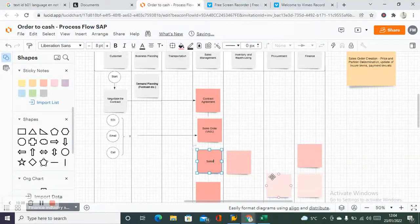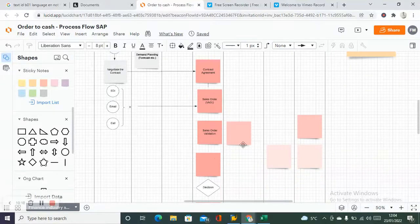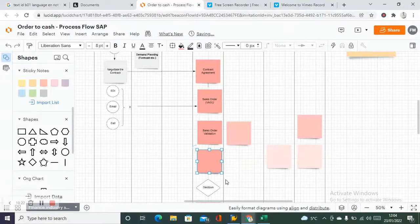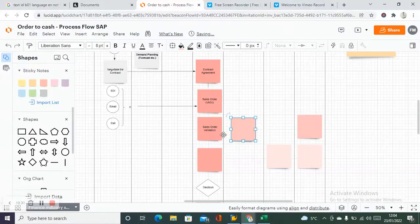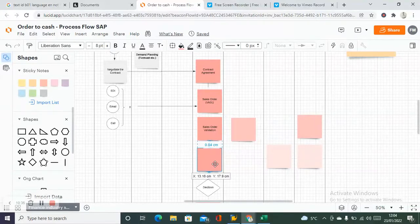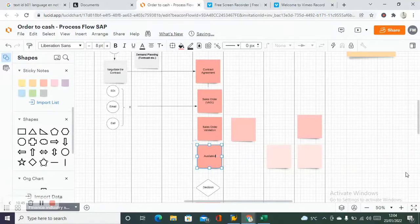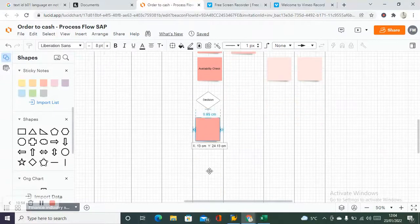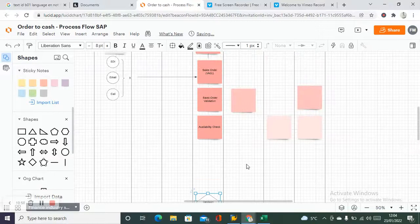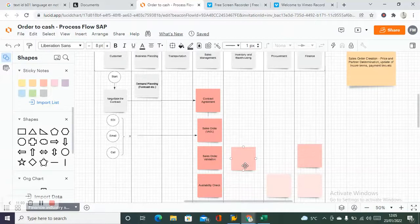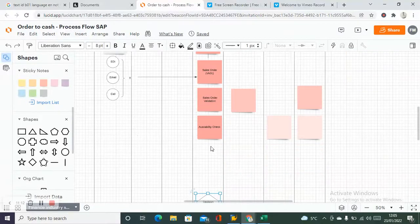After sales order creation, the sales order is validated — you have to make sure your incompletion log is complete, nothing is missing, your material and customer data are all there. Once your sales order is entered, the system automatically triggers an availability check. The availability check checks whether you already have stock or not.